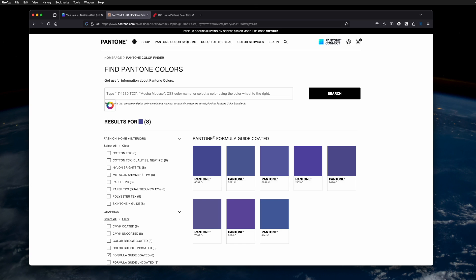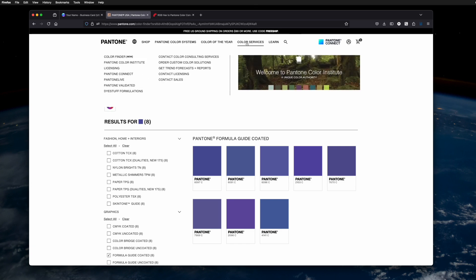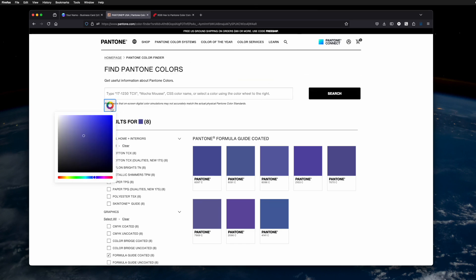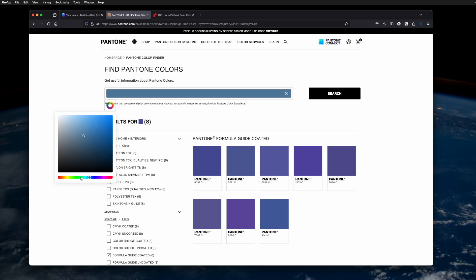At Pantone.com you can start a free account. Once you log in you'll have access to a color services tab, Color Finder. This Color Finder tool is useful in that you can, using the sliders, choose a color.